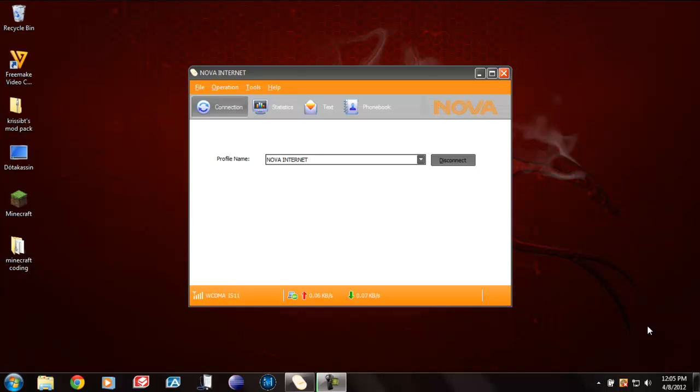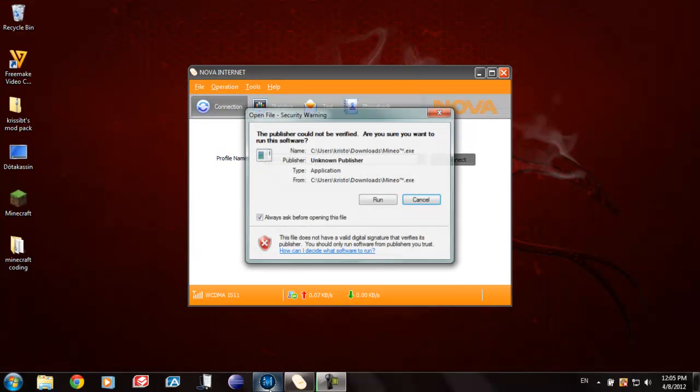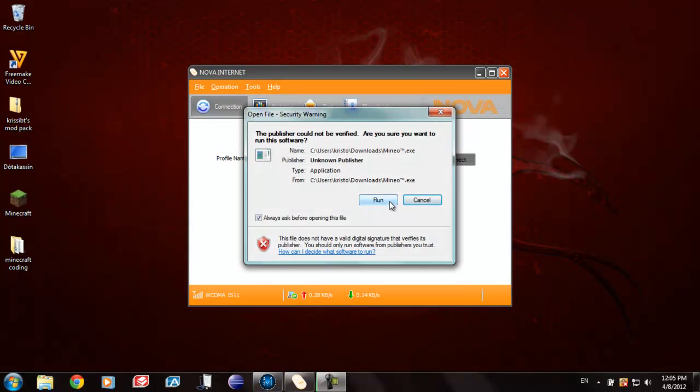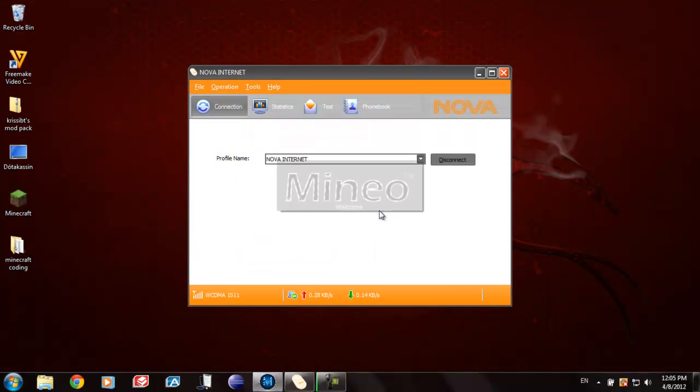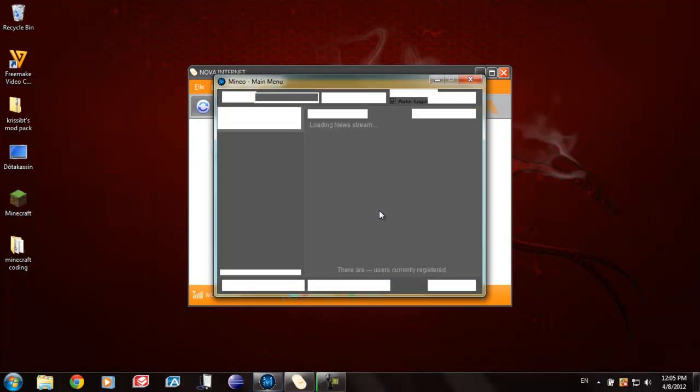Welcome and today we're going to take a look at the best program I know to mod Minecraft. It's called Mineo, or that's how I read it. I don't really know how to pronounce it. Anyhow, this program is the best of all.